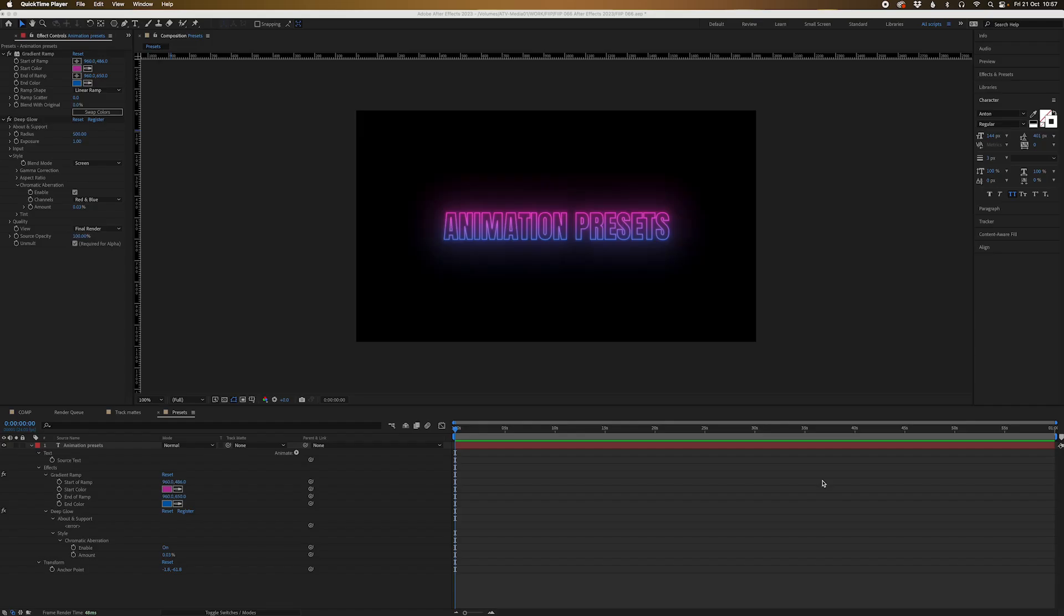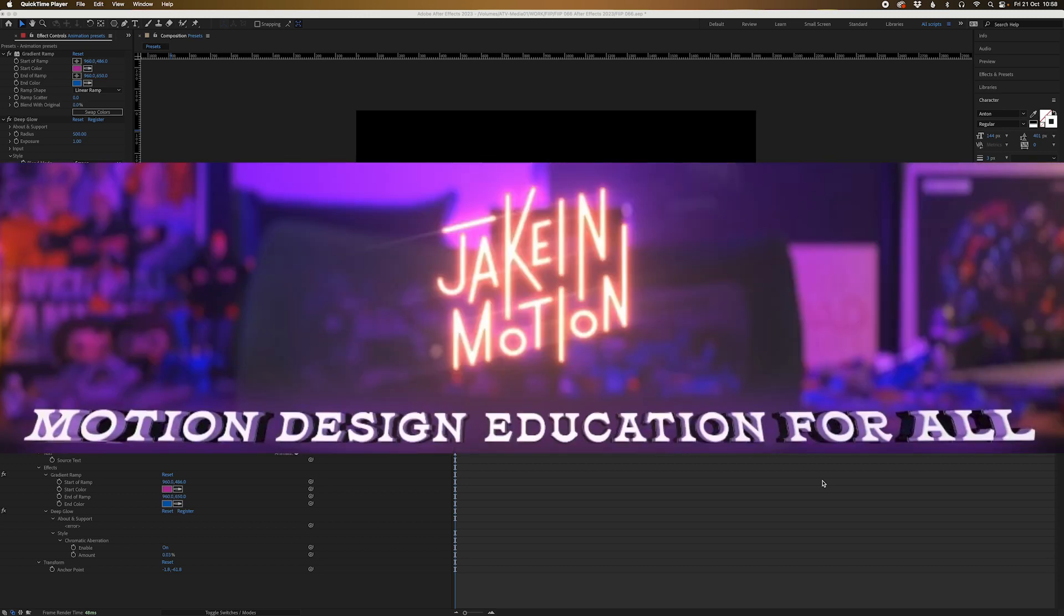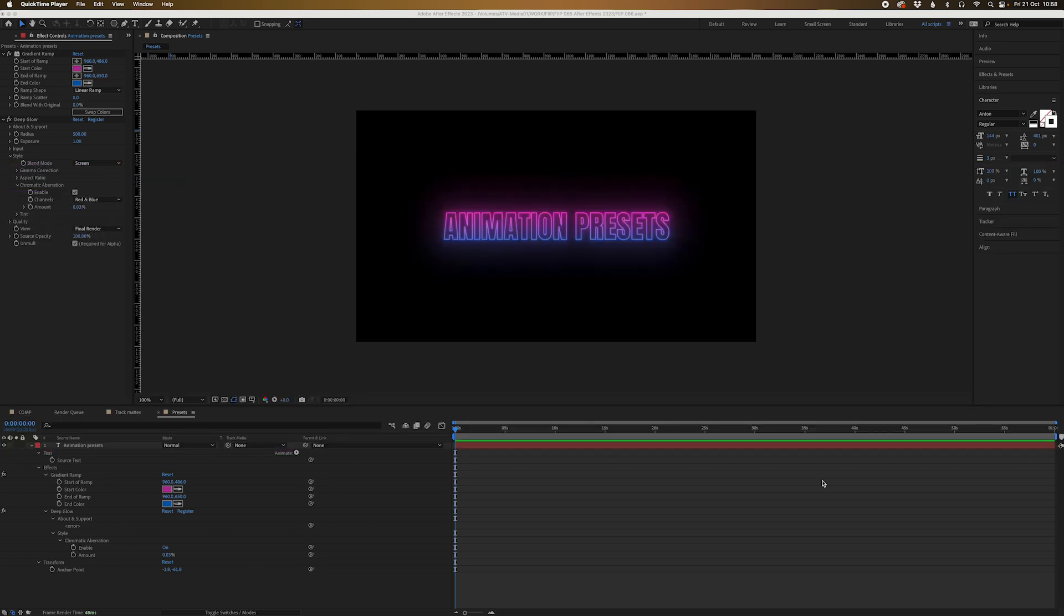And the final thing here that we're going to look at is the animation presets. They've all been completely revamped and actually been sourced by people in the community, including Olvemi and Jake in Motion. And they've all contributed some really great presets to this set.